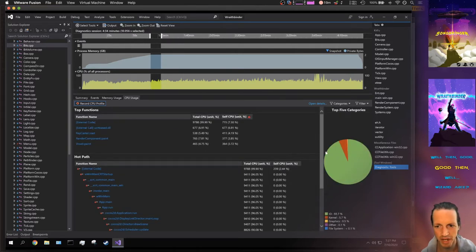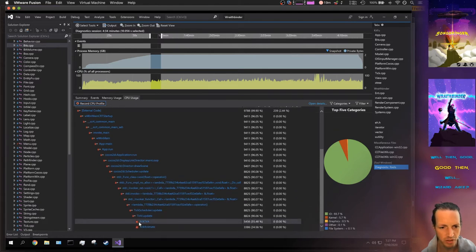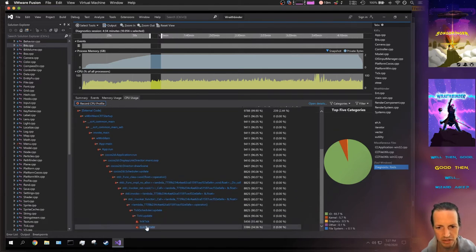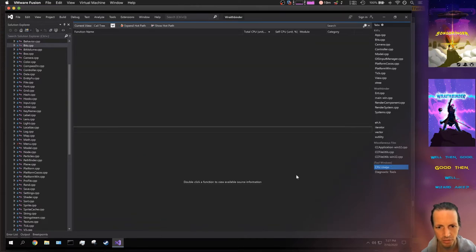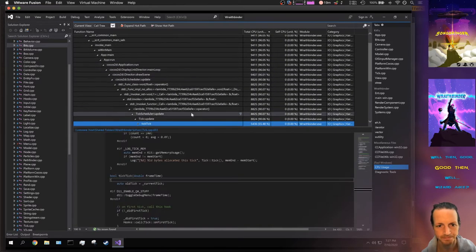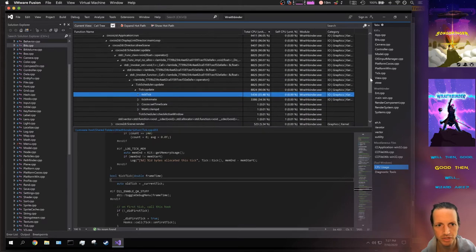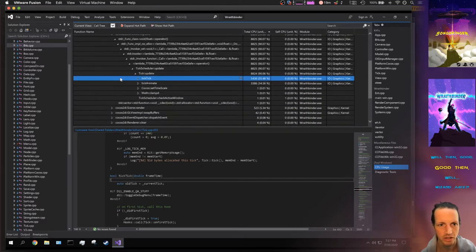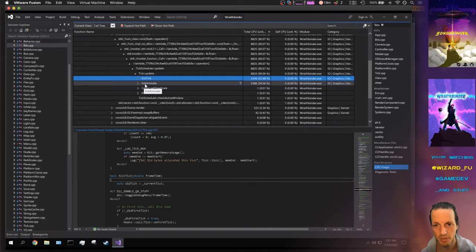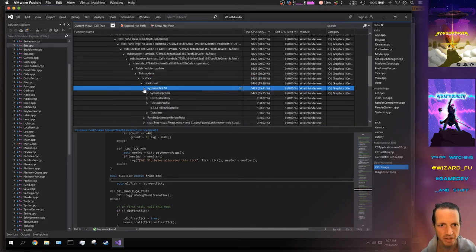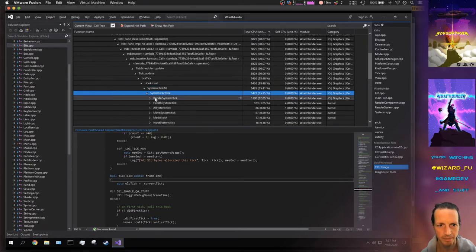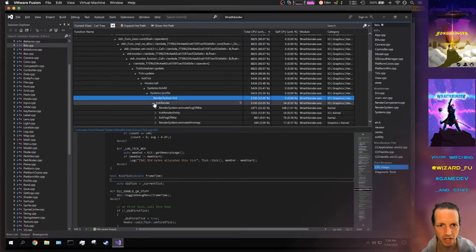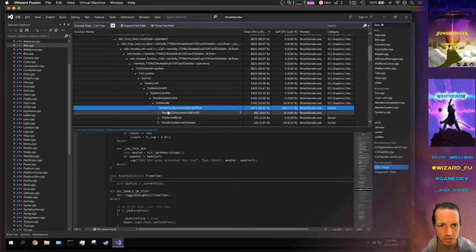Then you can drill down and see which functions are using up so much time. Of course it's gonna be tick, tick, and tick animate because we're in the middle of running. Tick tick is where mostly all the tick happens and tick animate is where animate happens.